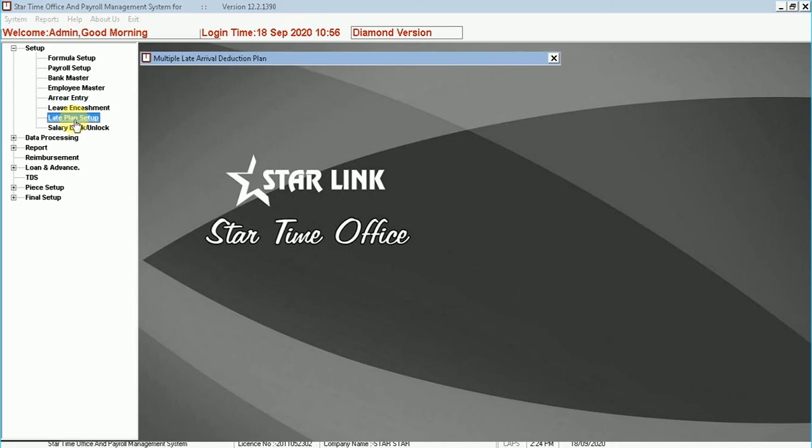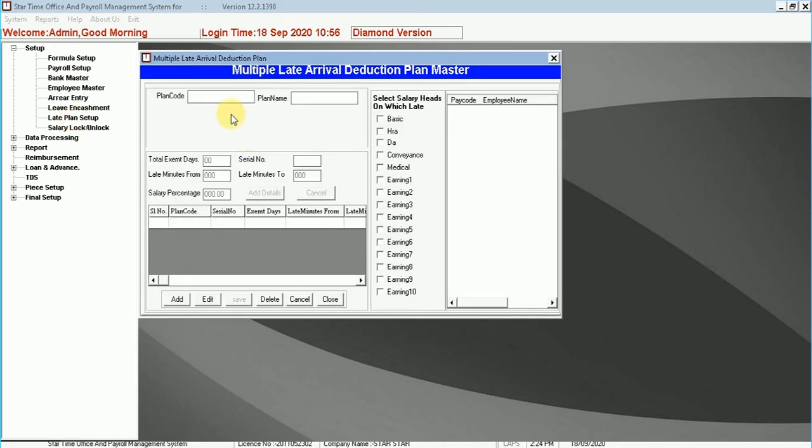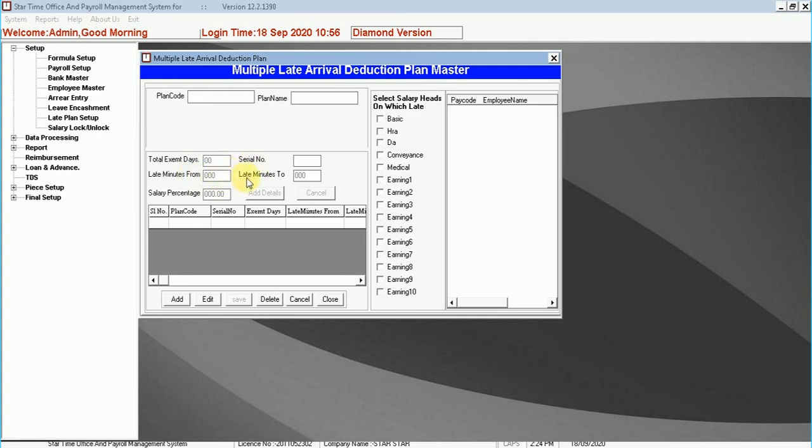Late plan setup. This option helps in setting up the late arrival plan. Enter the plan code, plan name, select salary heads for late, total exempt days, serial number, last minutes for late, salary percentage, and click on add.